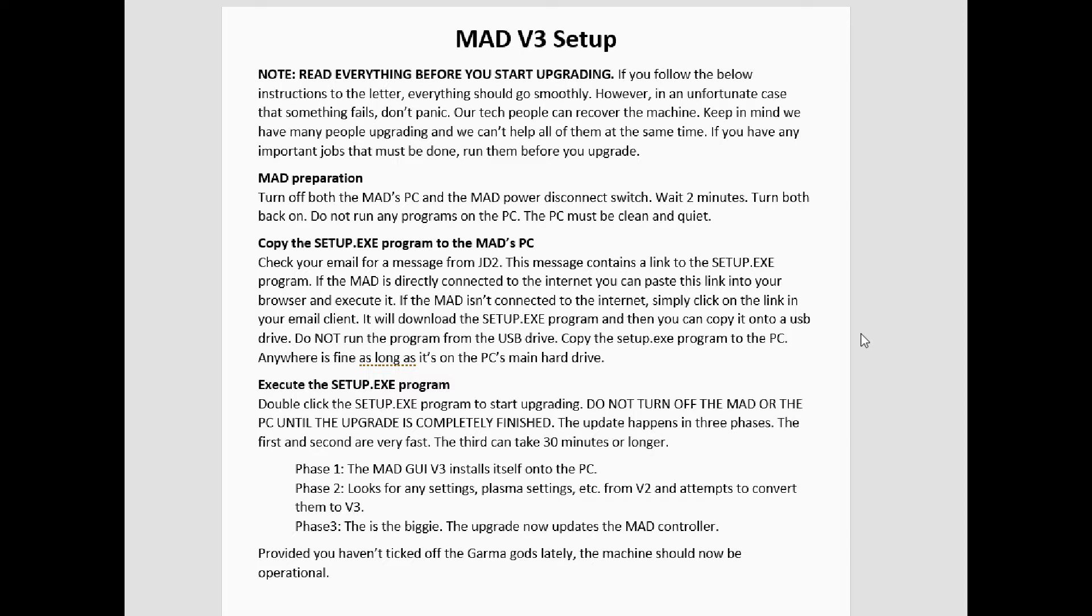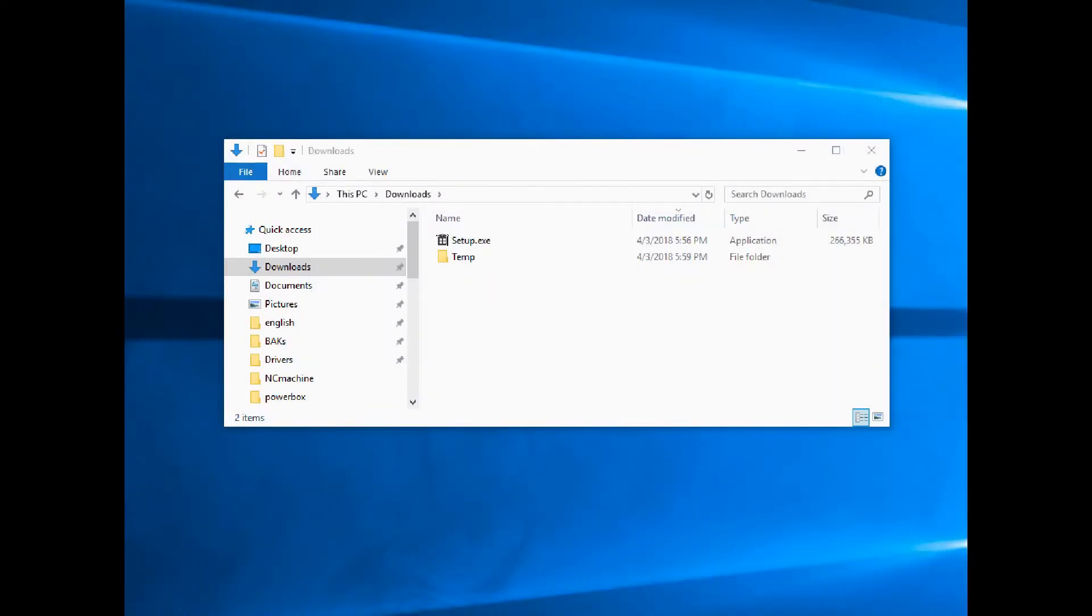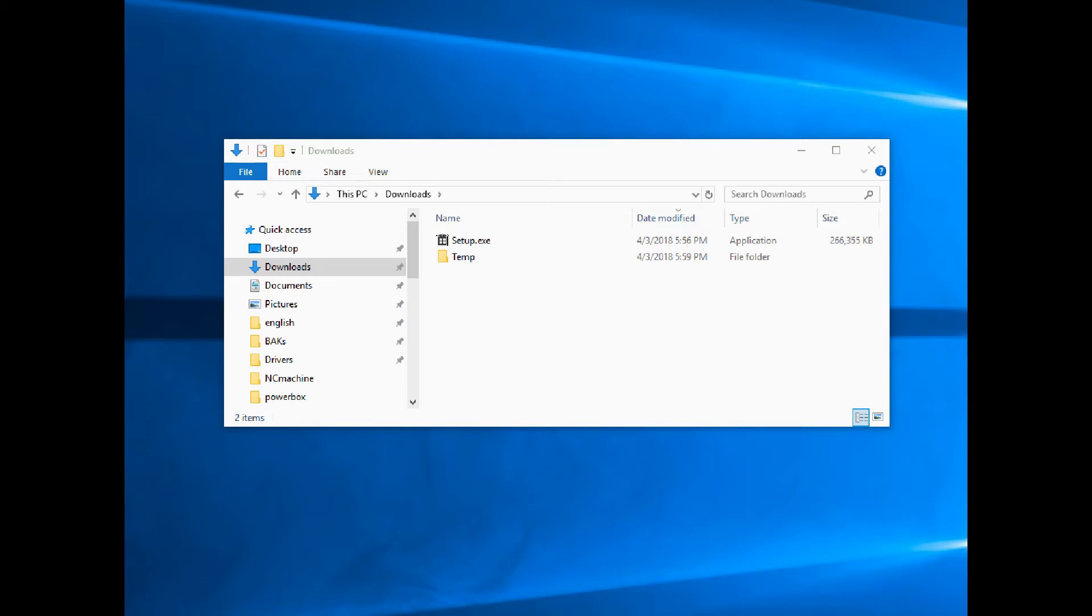It doesn't matter where, but it needs to be on the PC. Do not run the setup program from the USB. We've had people do this before and they forget and they unplug the USB by accident, thinking they need it for something else, and next thing you know, everything is stopped.